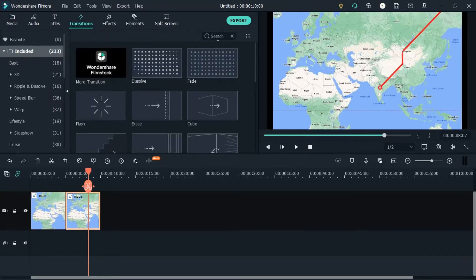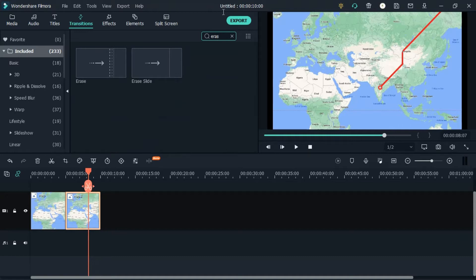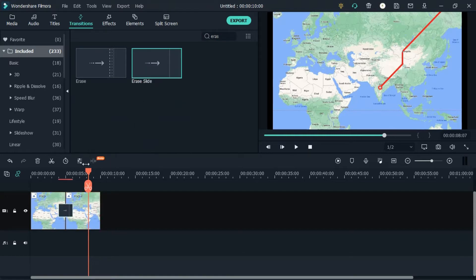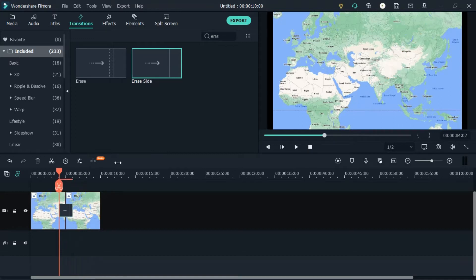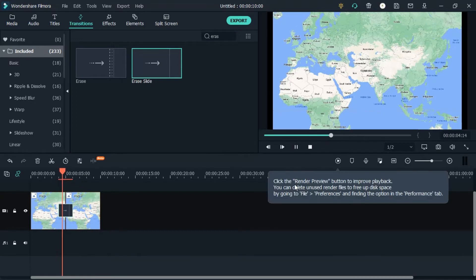Once you have arranged them in order, click on transitions tab, search erase, and you need to take erase slide option and stretch it.